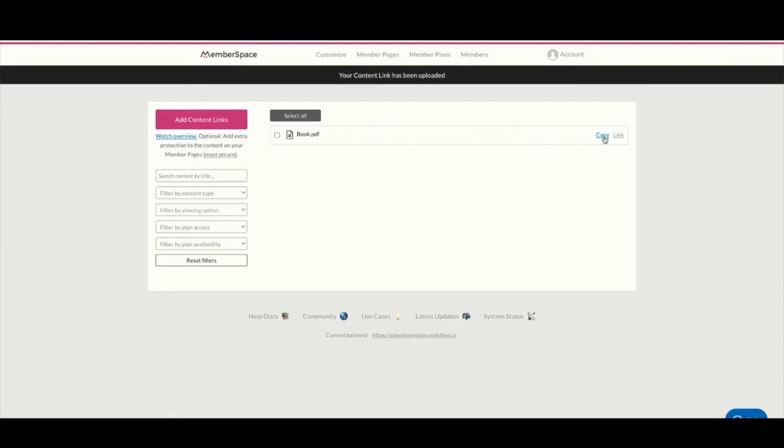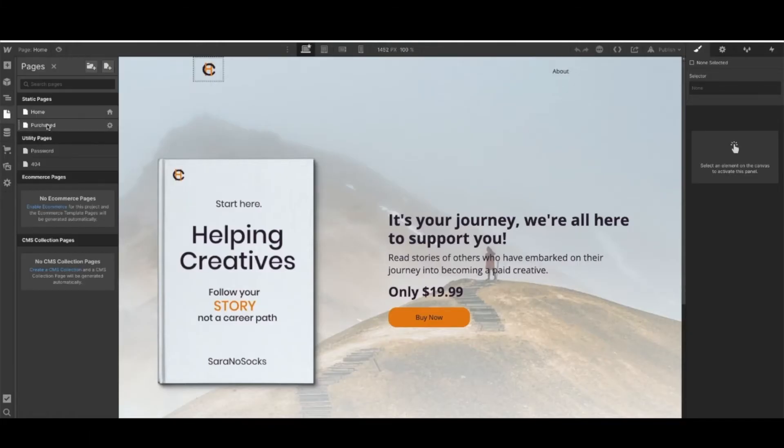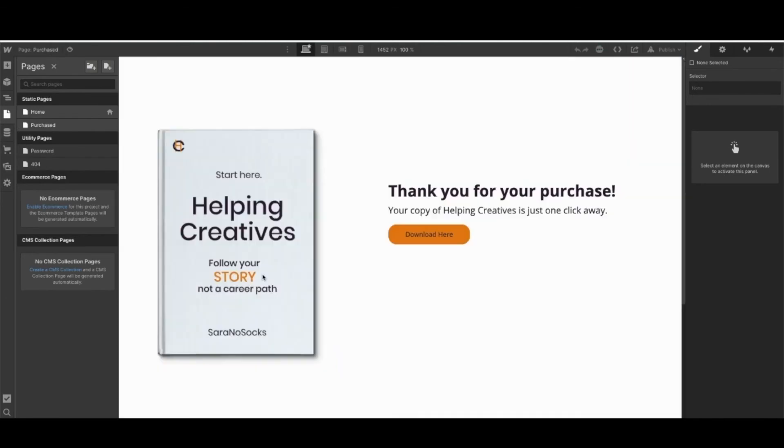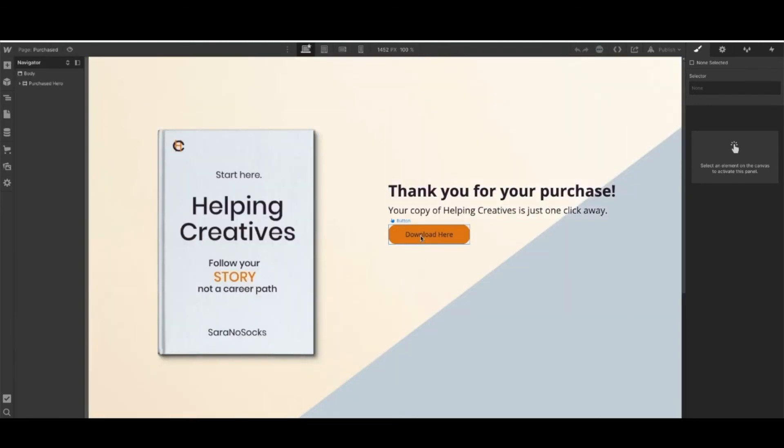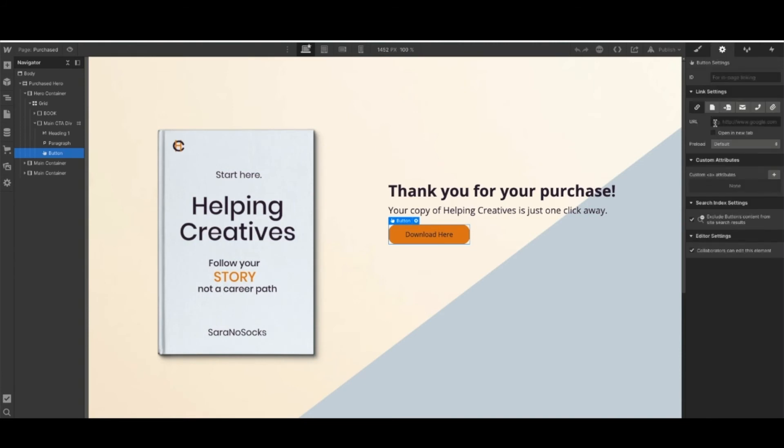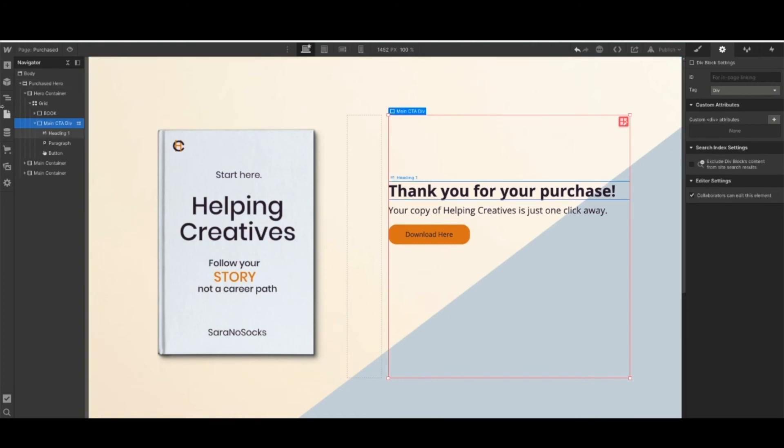Let's copy that. Once we're back over here, let's come to our purchase page and click on our download button. Here's where we need that link we just created for our content. Remember, they need to be able to download the content right here from the website, and they'll be redirected from the home screen to this page.